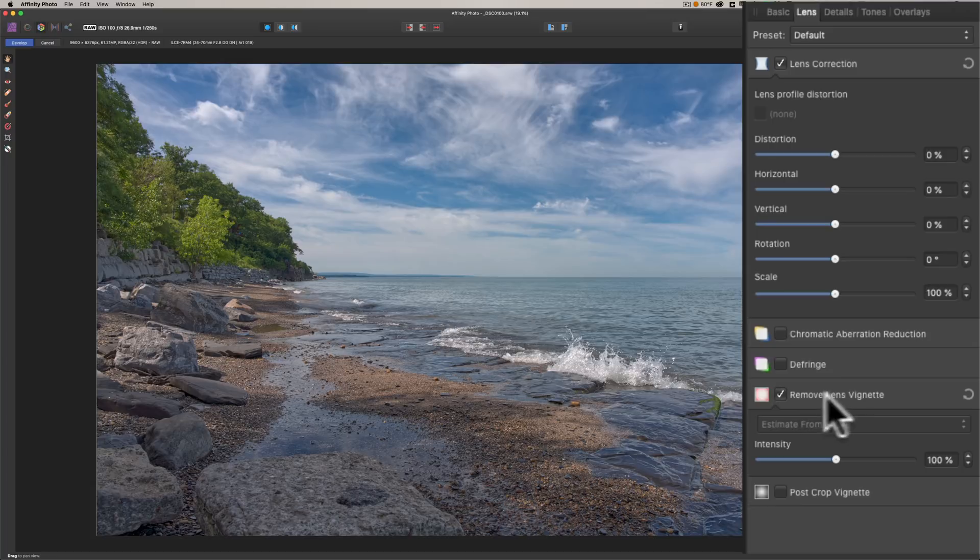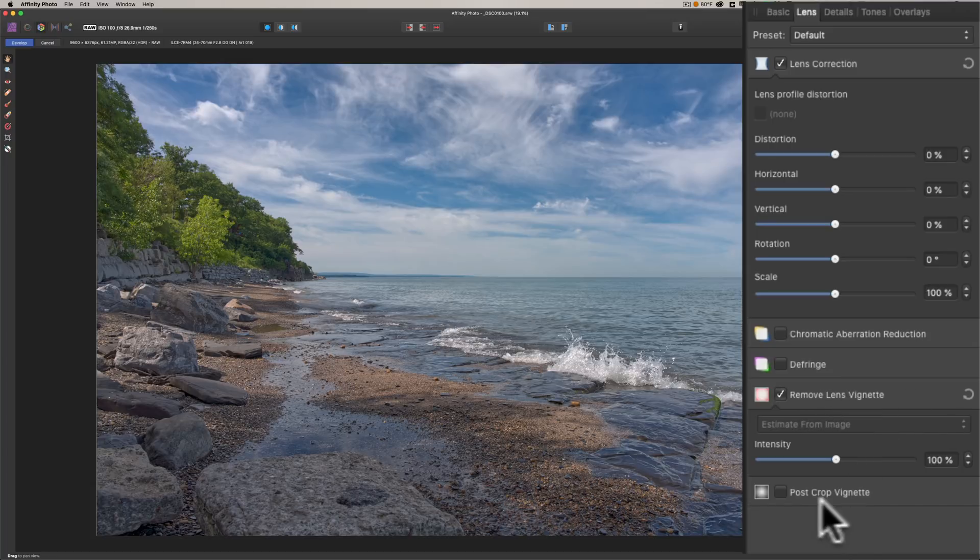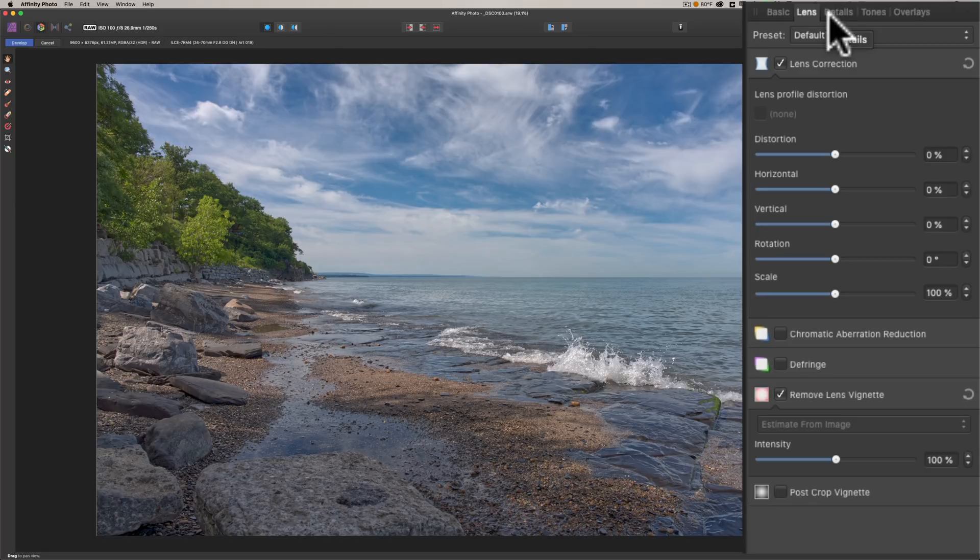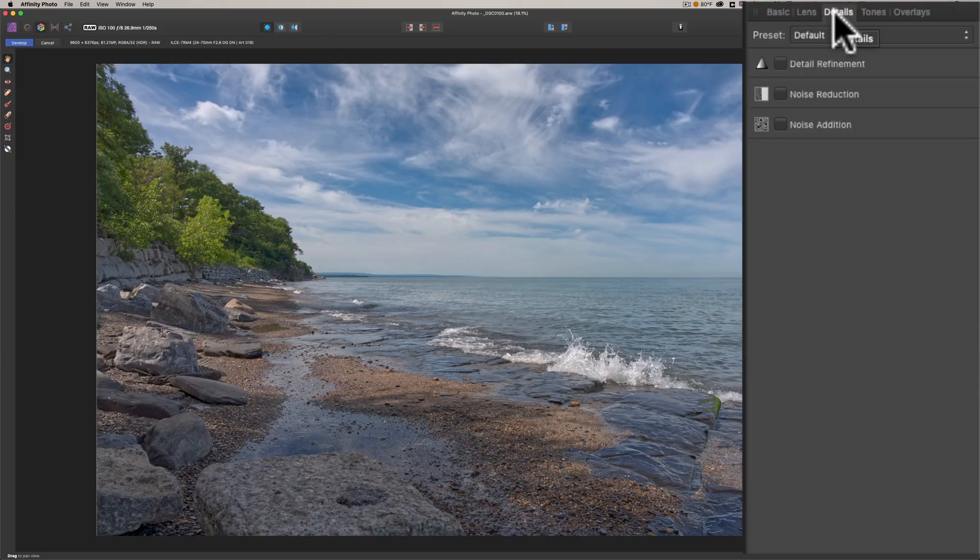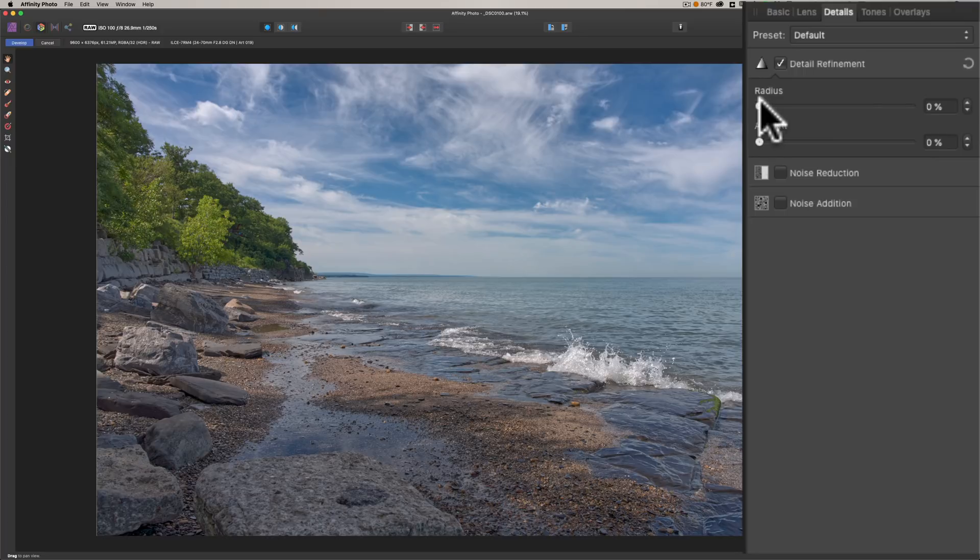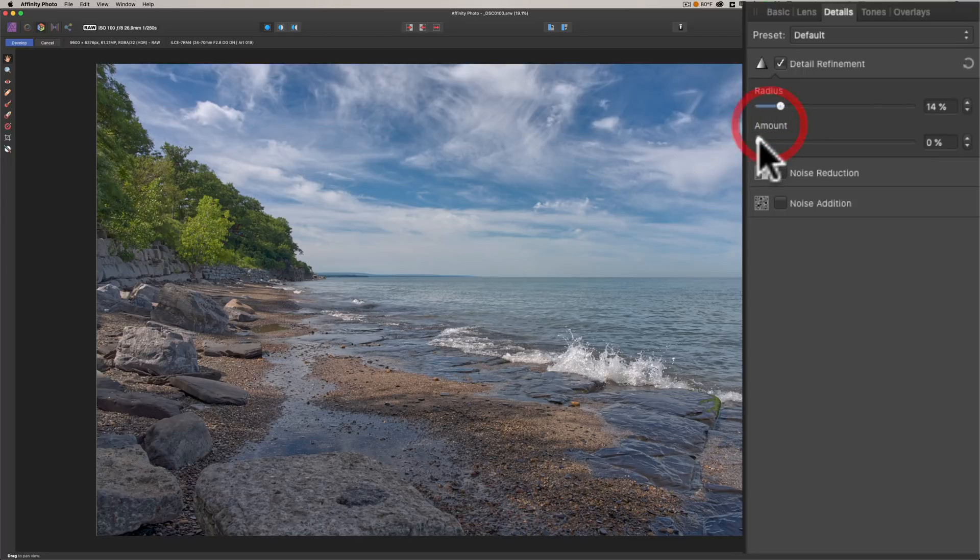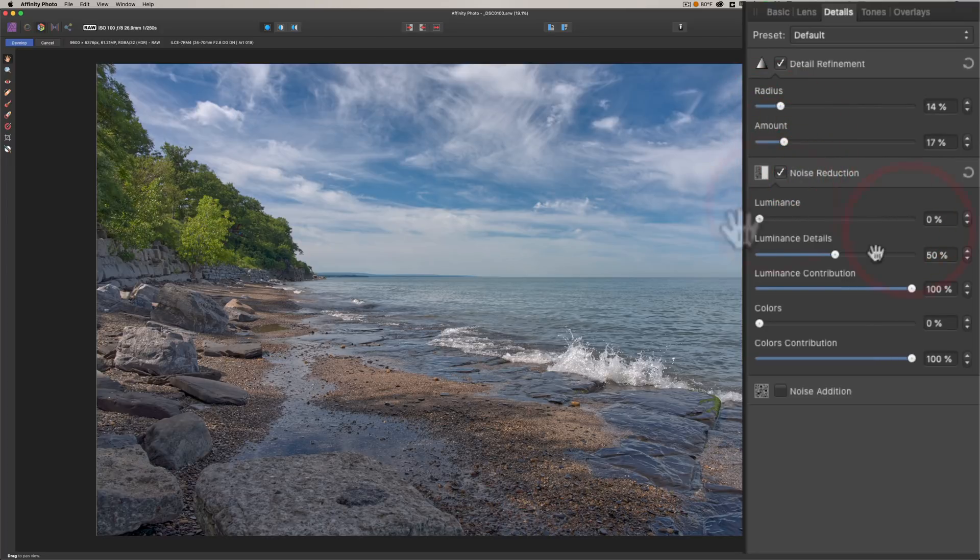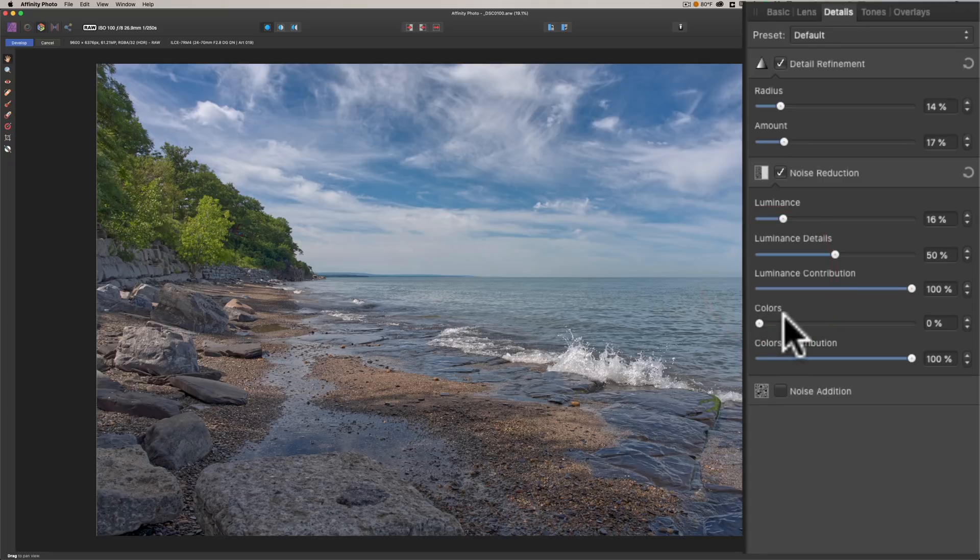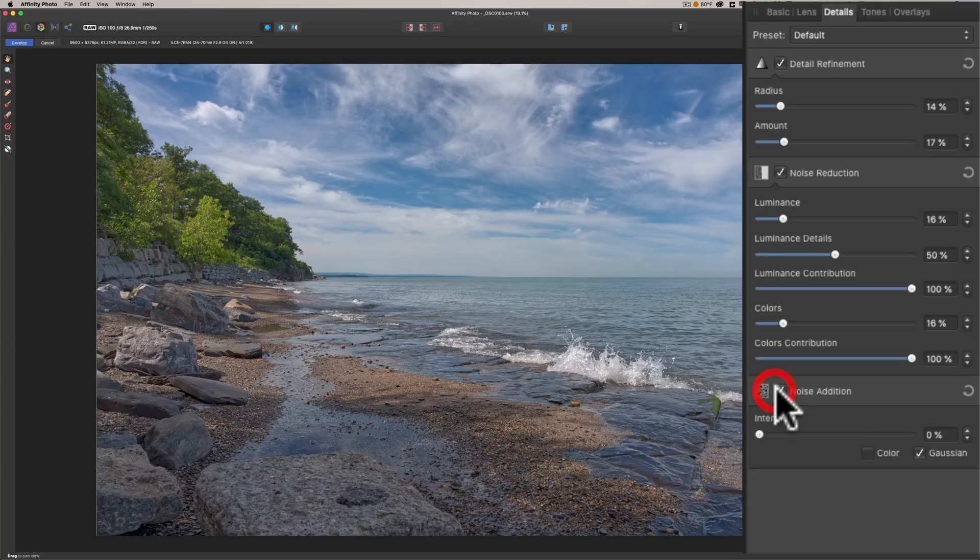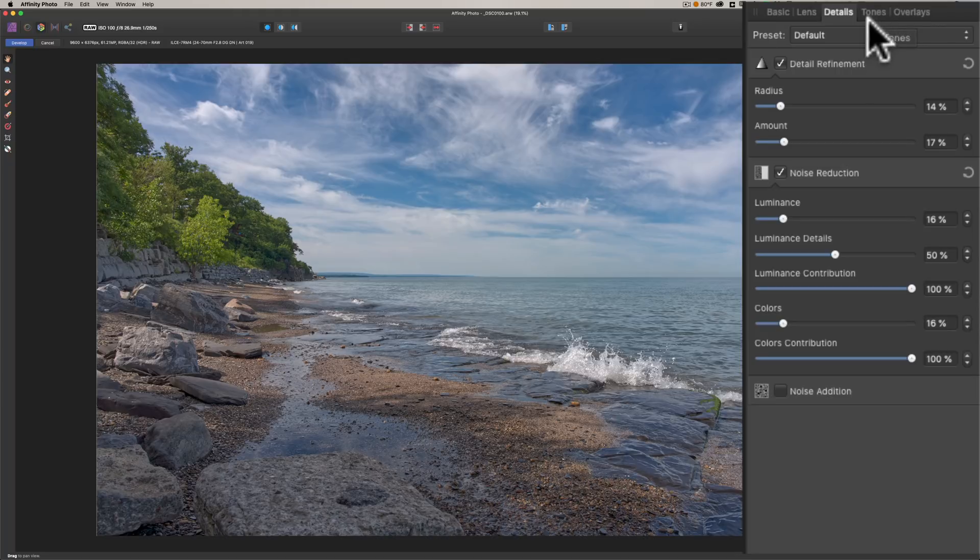That's the Basic tab. Then to the right of that we have Lens Corrections: chromatic aberration removal, defringe. There's a bit of a lens vignette I think here. You can see as soon as I turn that on, it kind of zapped it away. Then post-crop vignette. I'm not going to put a vignette on this image.